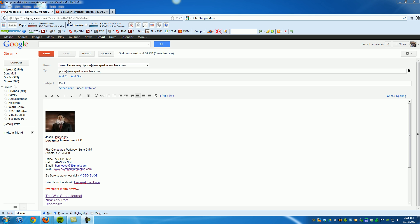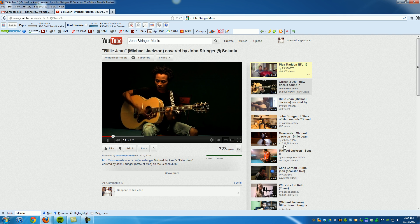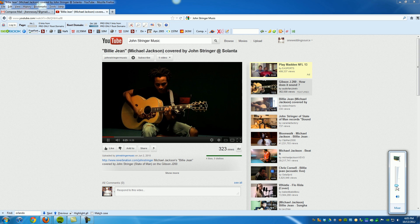Let me show you how I stumbled across this particular trick using Gmail. Let's just say you have a video that you want to send somebody. For instance, this video right here — this is John Stringer. He's an account manager here at Everspark Interactive. He's also a musician, a very talented one. So let's just say you came across this awesome video.